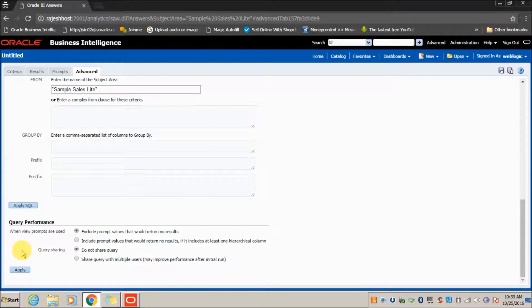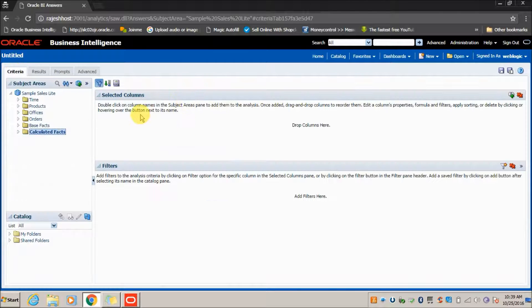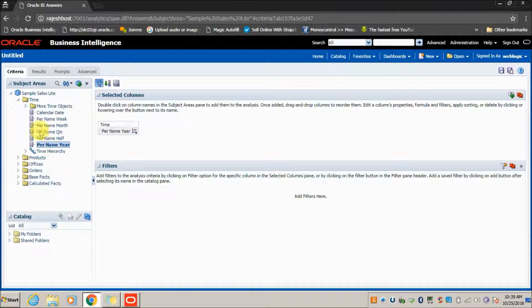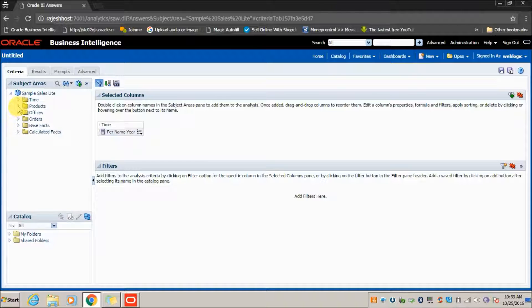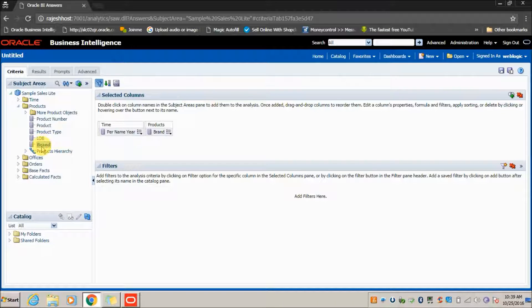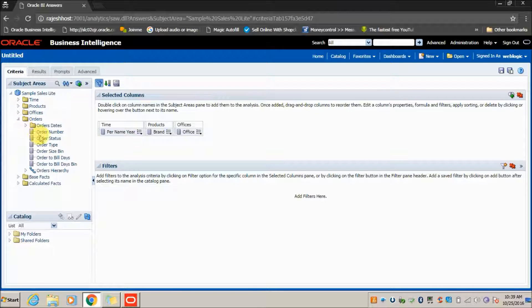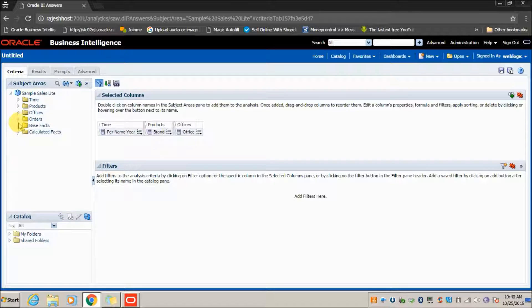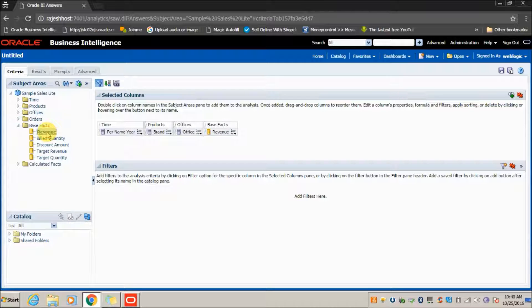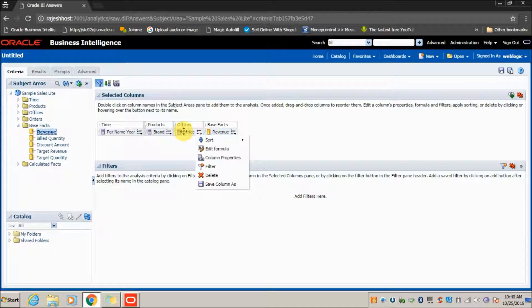Coming to the Criteria tab, you can select the columns you need. Let's say I want to create a report that displays for each year, each brand, and each location how many orders are processed. Select Brand from the Products table, select Office from the Offices table, and add Revenue. If you want to reorder a column — say Offices should be displayed first — just click on Offices, drag it, and place it in the desired position.